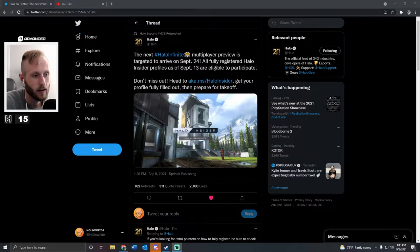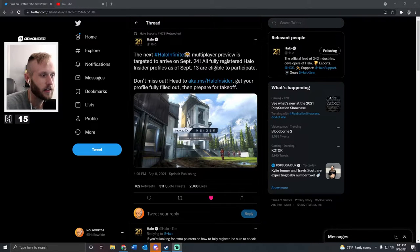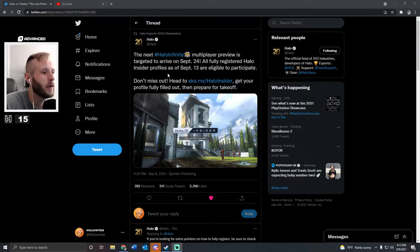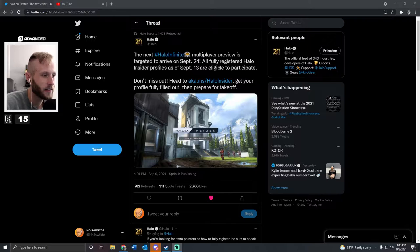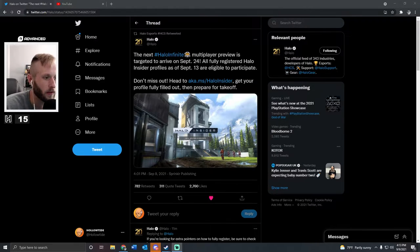Hello everyone, Holotide here, and today, finally, we got some more info on the next Halo Infinite multiplayer preview, which will be on September 24th.